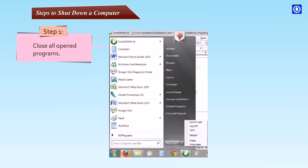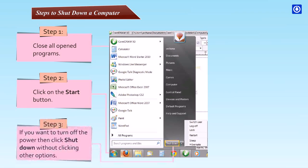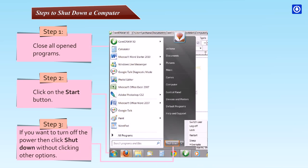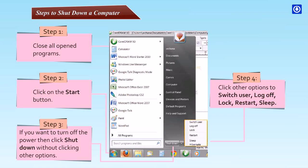Step one, close all opened programs. Step two, click on the Start button. Step three, if you want to turn off the power, then click shut down without clicking other options. Step four, click other options to switch user, log off, lock, restart, or sleep.